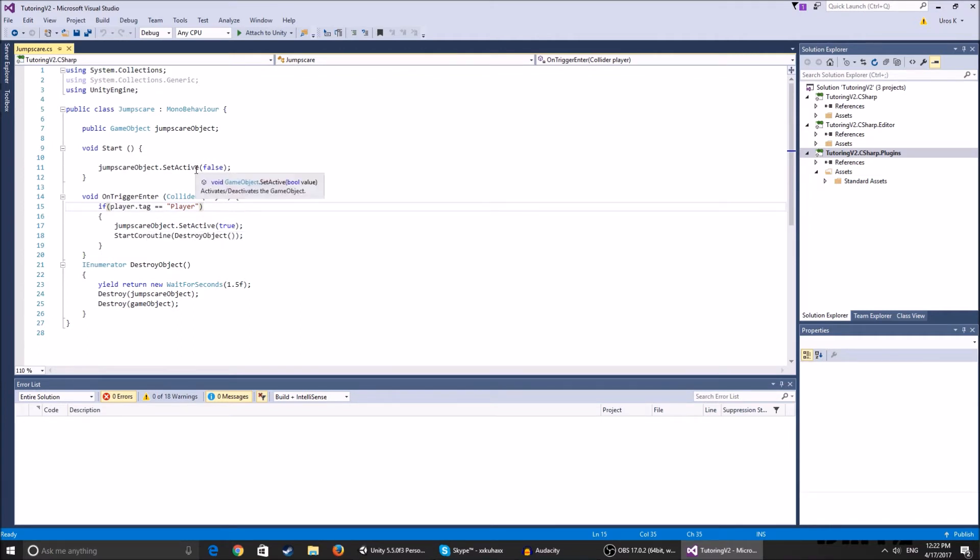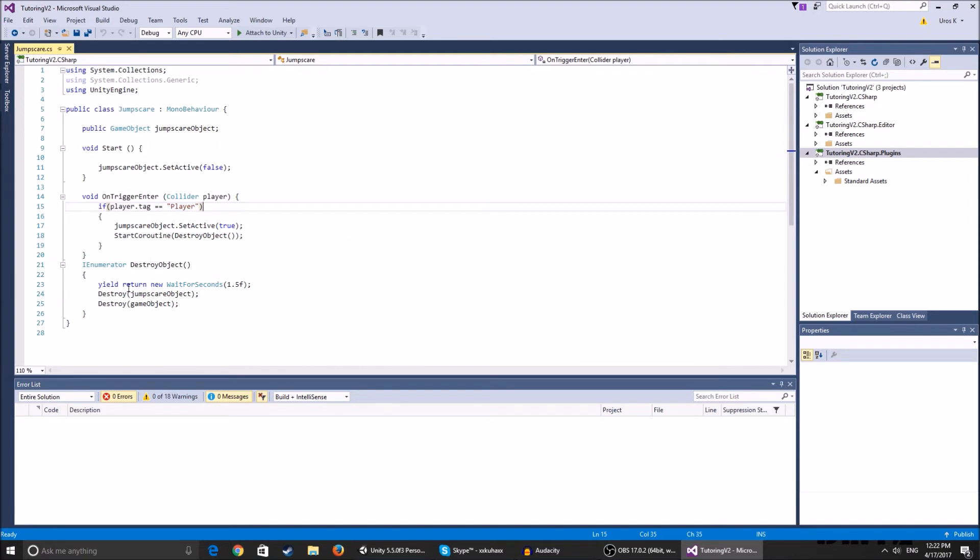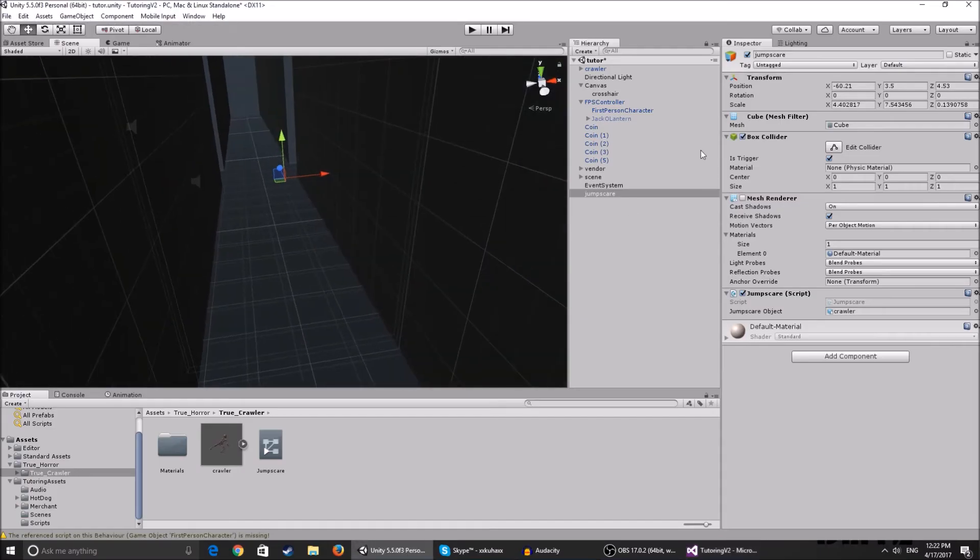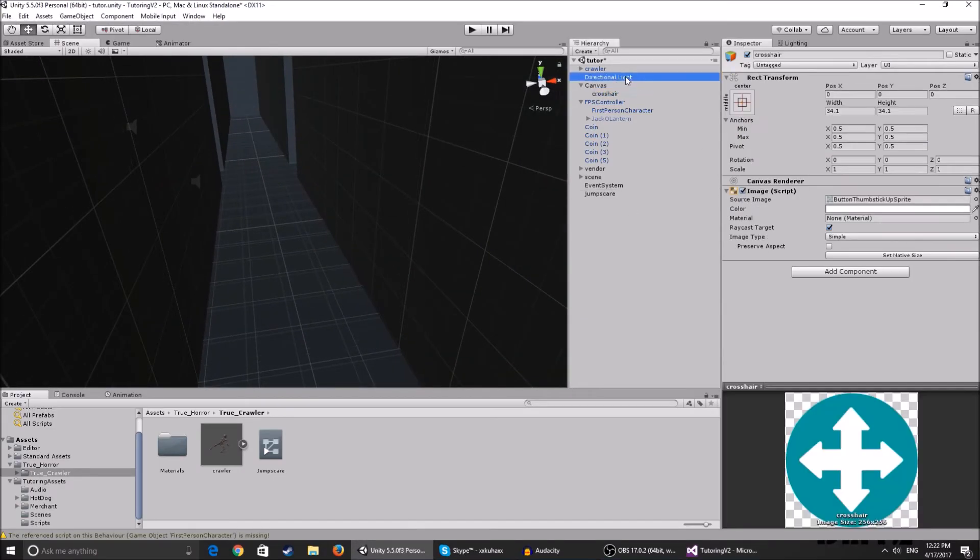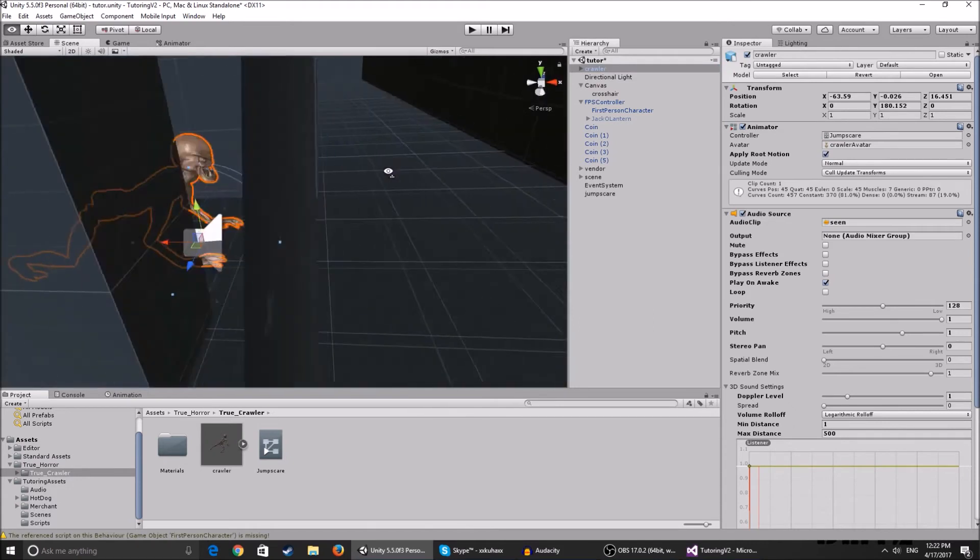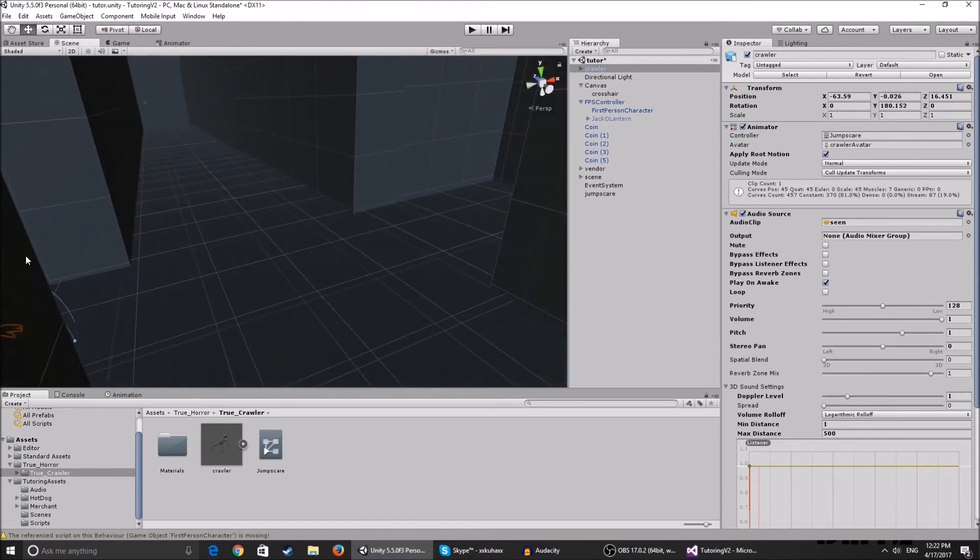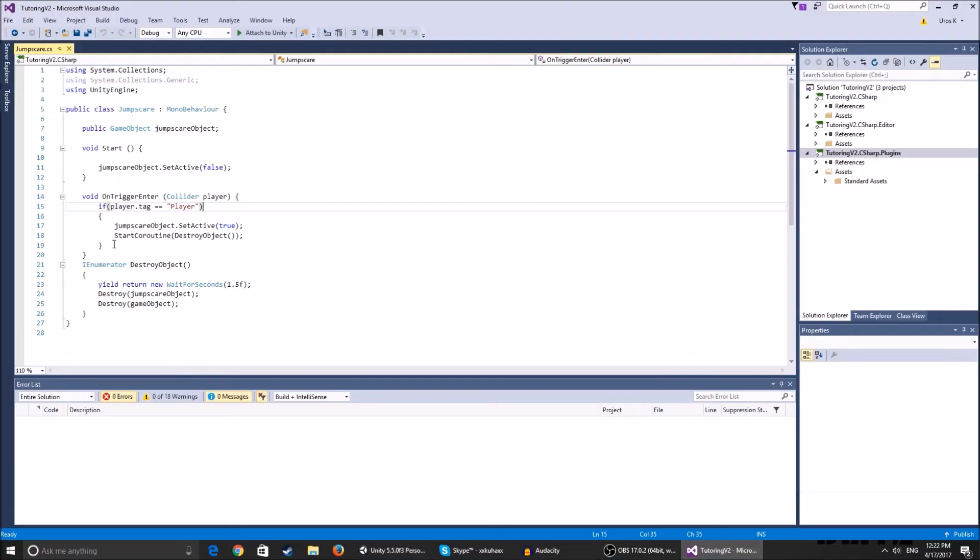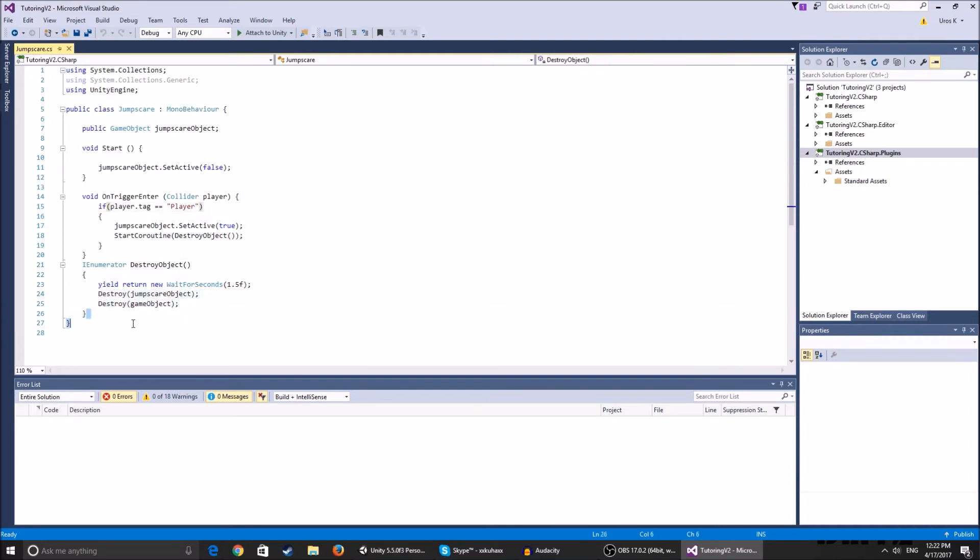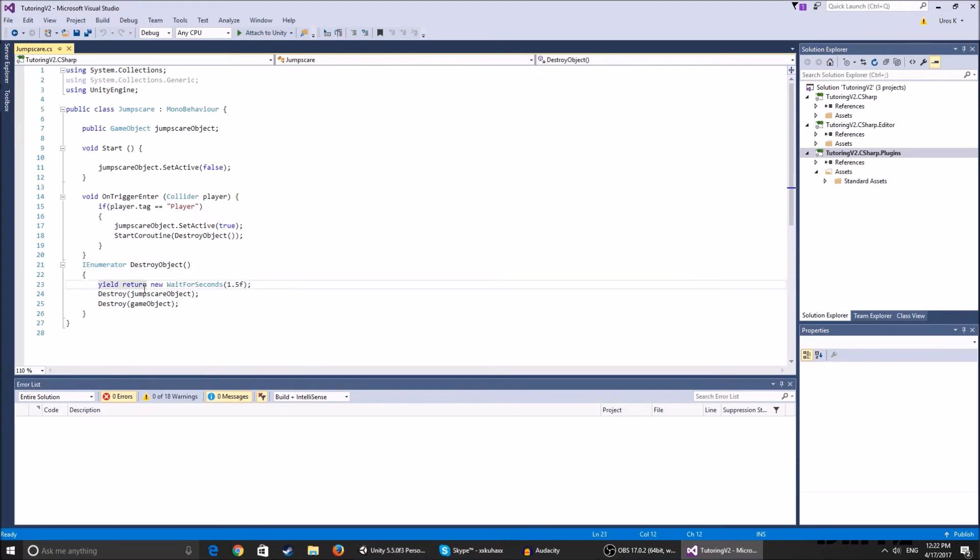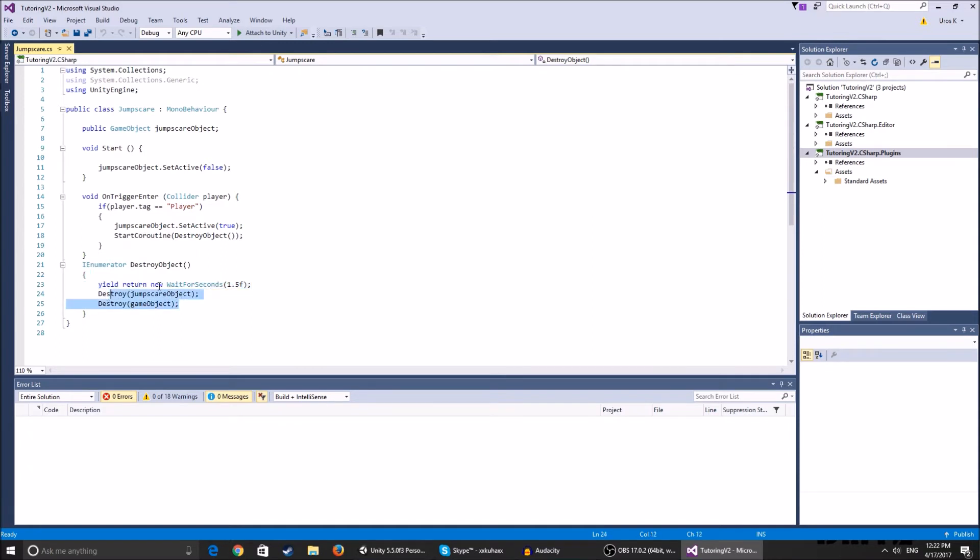And we start this coroutine that's called destroy object. Now, I use these start coroutines and enumerators to wait a couple of seconds until doing something. So basically we want the crawler to appear and after he's already appeared, we want him to walk around to here - that's like two or three seconds whatever - and then we want it to get destroyed. So if I was to put destroy here, it would just enable the crawler and then destroy in the same frame, so we're not going to be able to see him. So we start a coroutine called destroy object. It's an enumerator function that yield return new wait for seconds. This basically waits 1.5 seconds before doing the rest of the code.